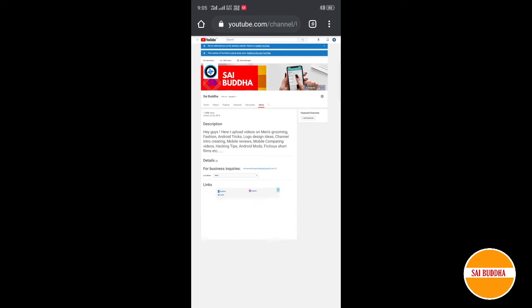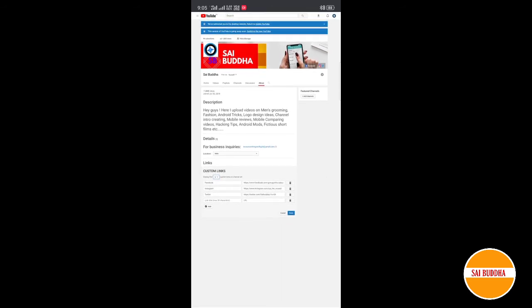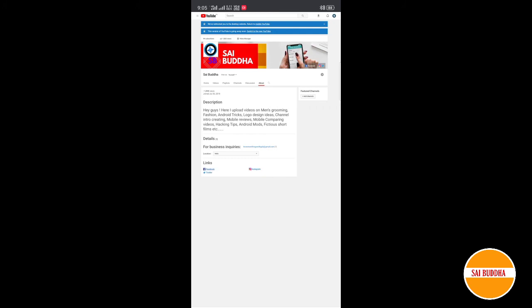You can see the editing option there and you can edit from there itself if you have already added links to your channel. Otherwise, you have to use the first option.